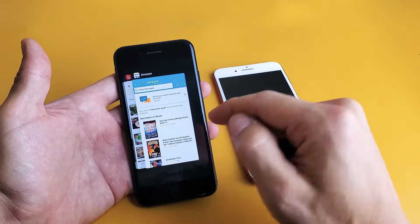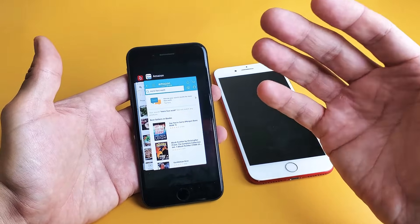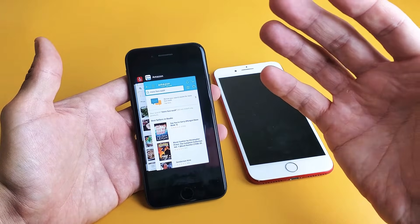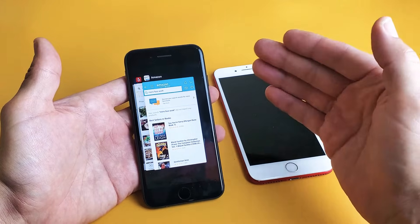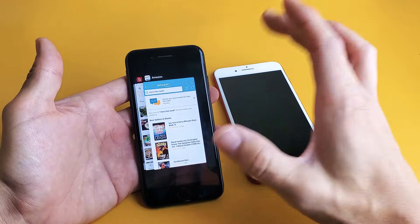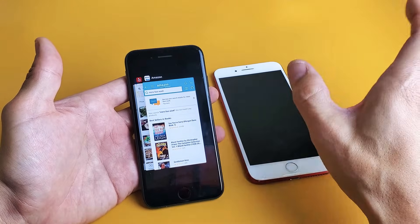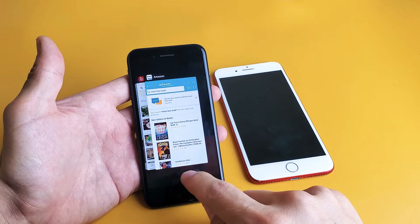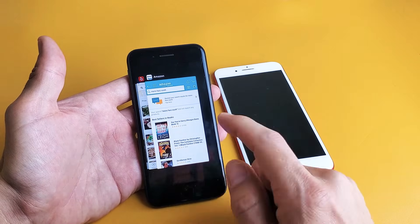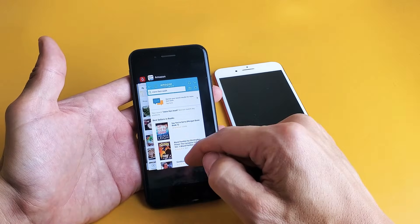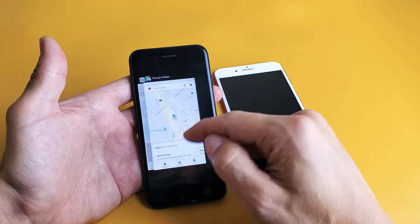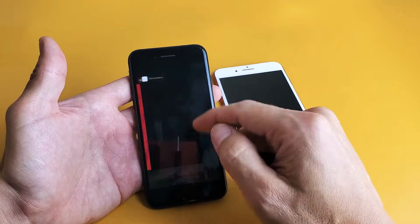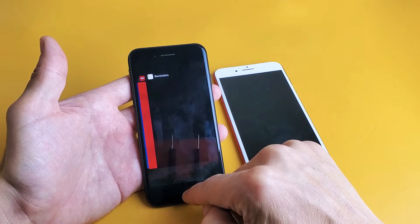Now the thing is, if you want to close all of them at once, unfortunately you cannot do this on an iPhone. You can do it on an Android phone. Typically there'll be an option down here that says close all or clear all. For the iPhones, you need to go ahead and just keep swiping up like that till they're all closed.